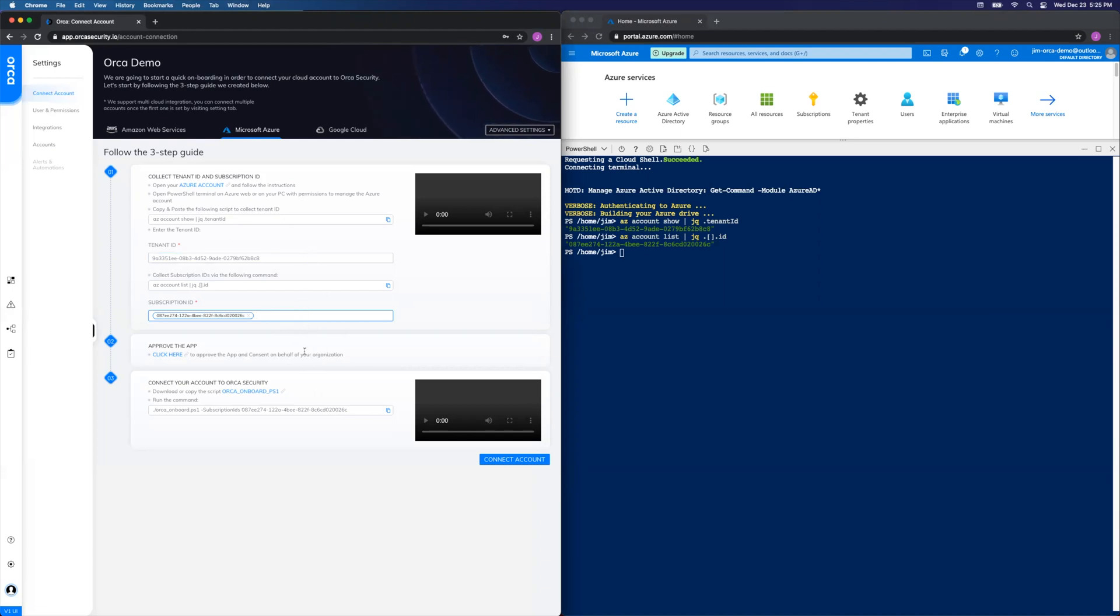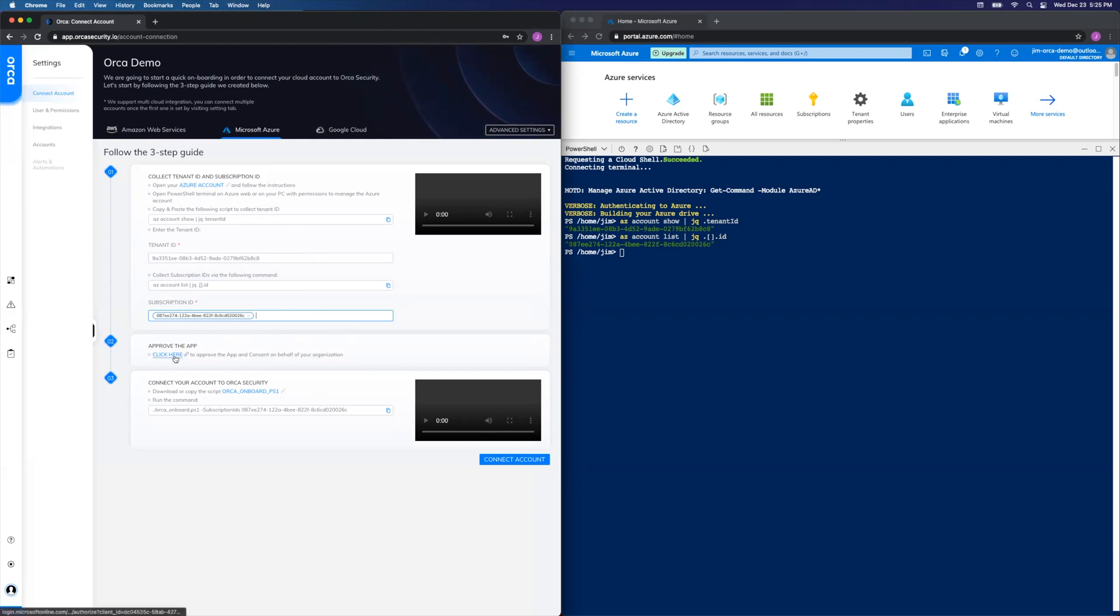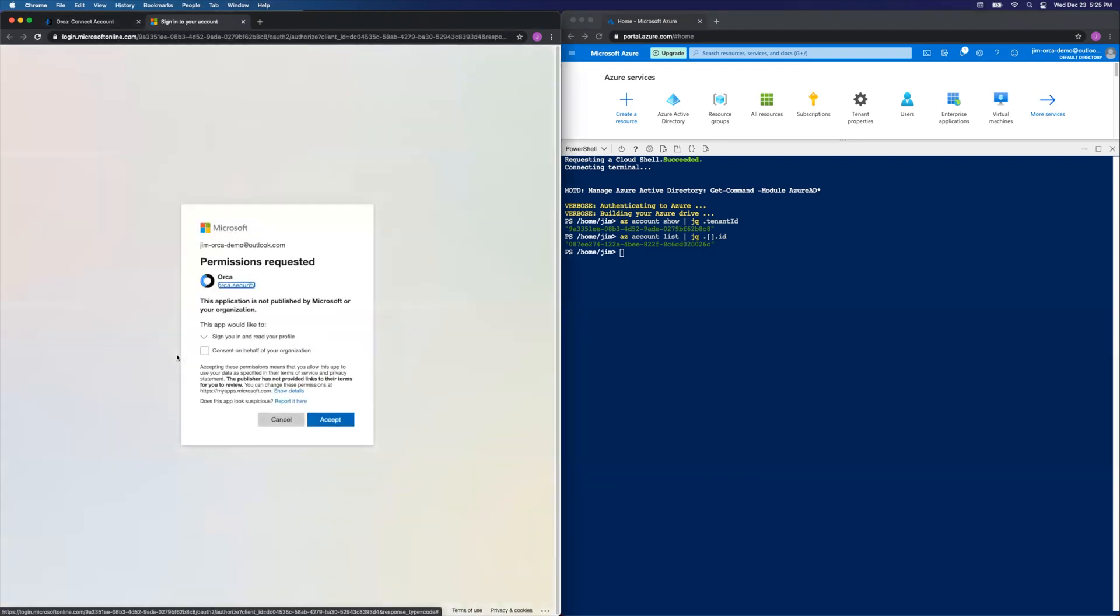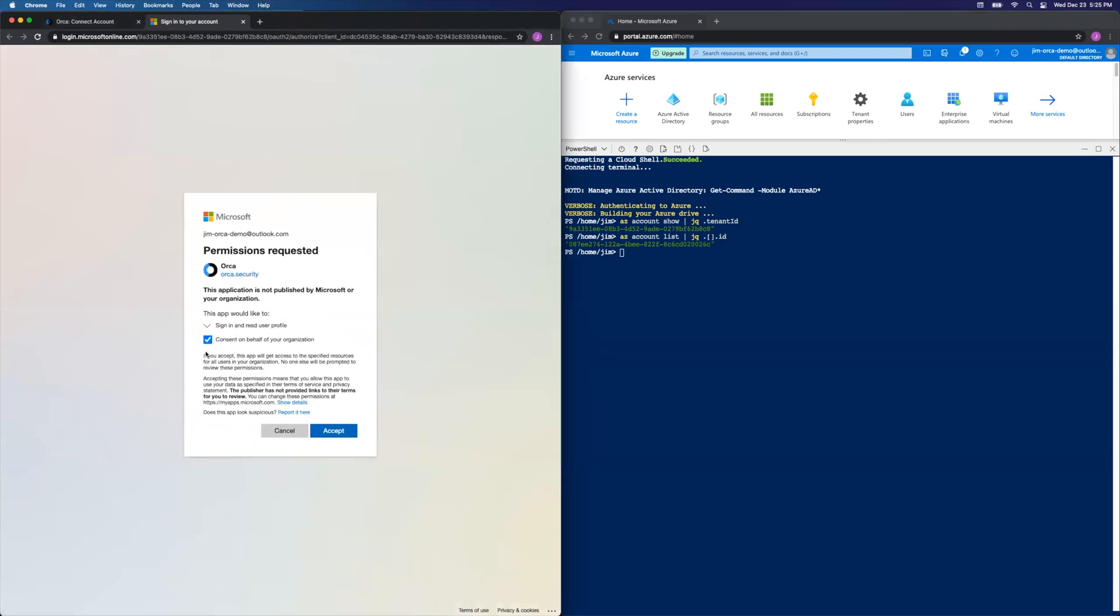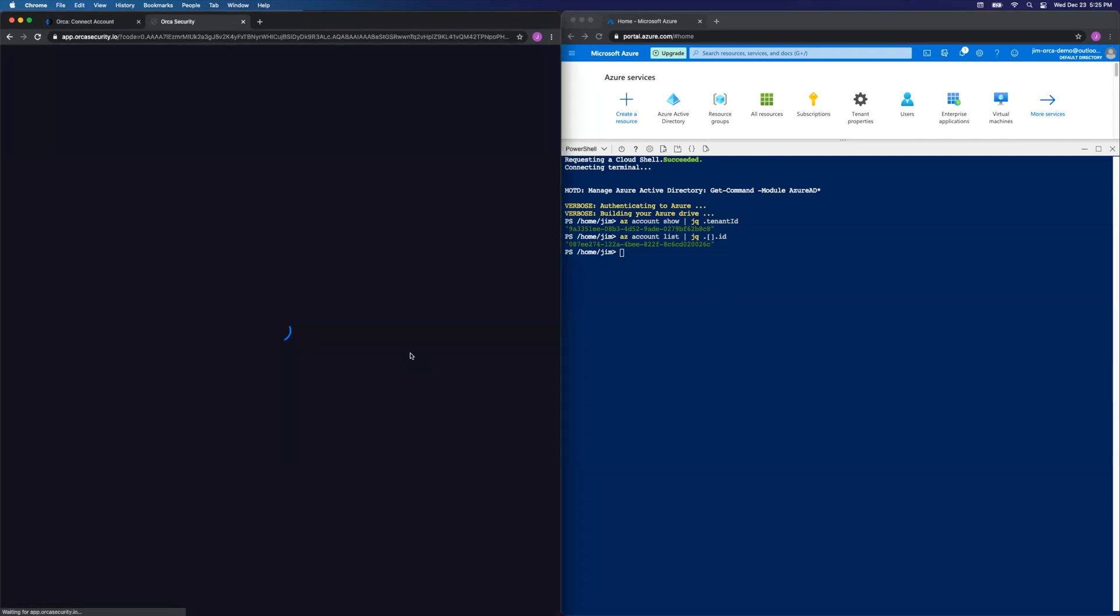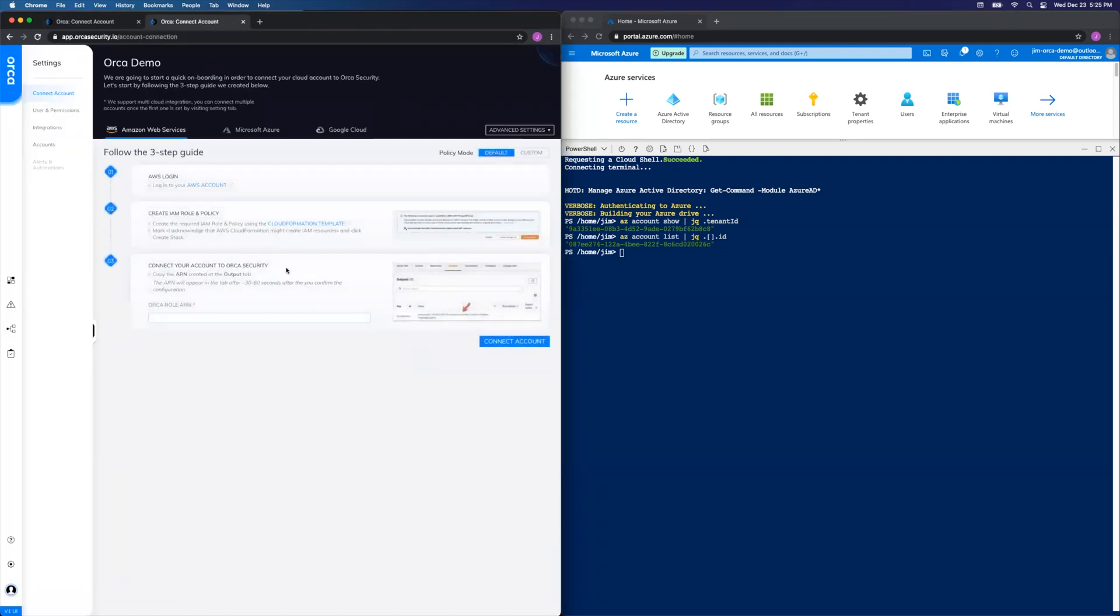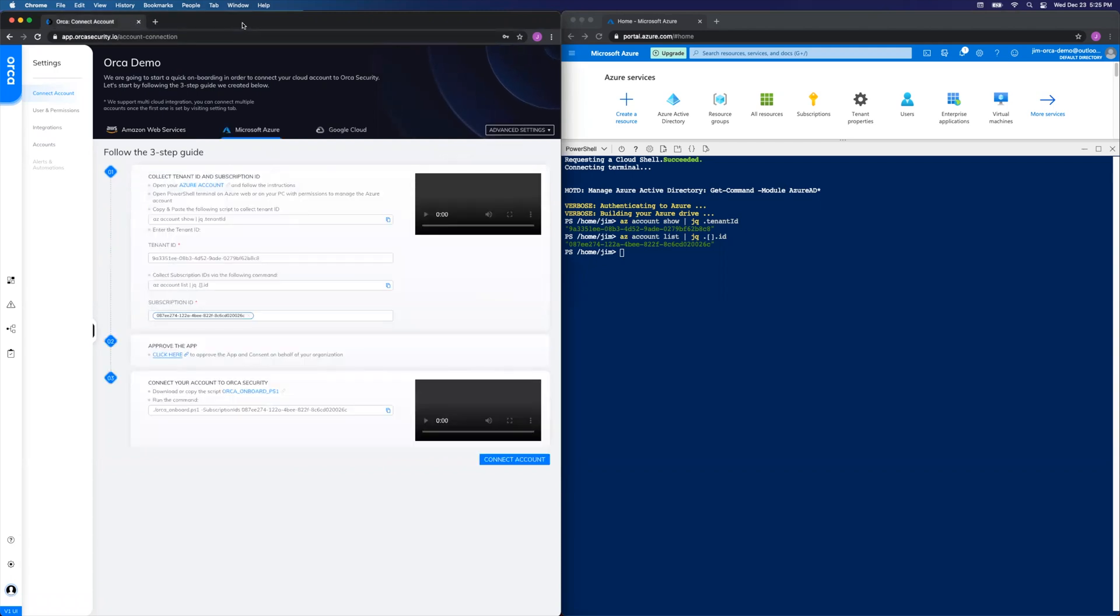Step two is we need to approve the Orca Security Enterprise application to have access to the Azure account. That can be done by simply clicking here. And then when presented with the modal, click the Consent box and the Accept button. If that works, it'll bring this extra tab back to the Orca dashboard, so we can just close it. Okay, step two complete.